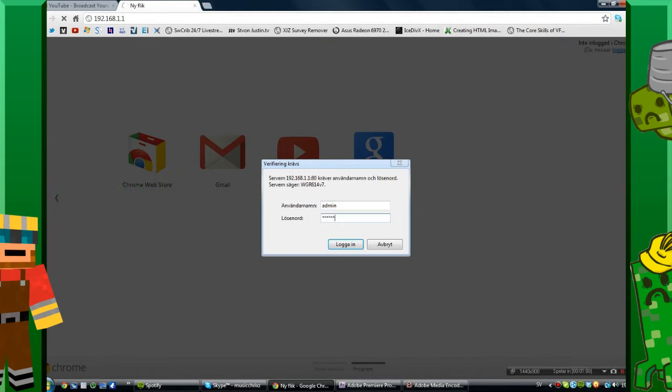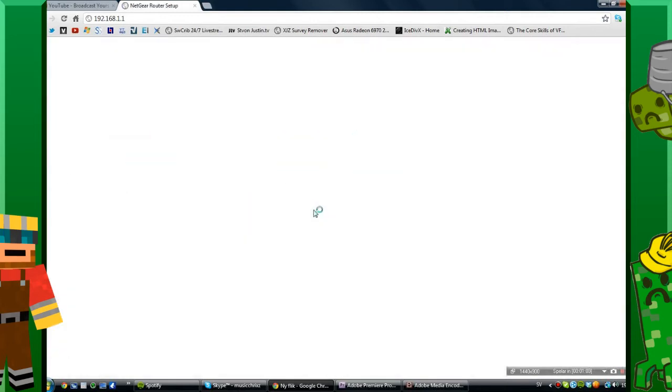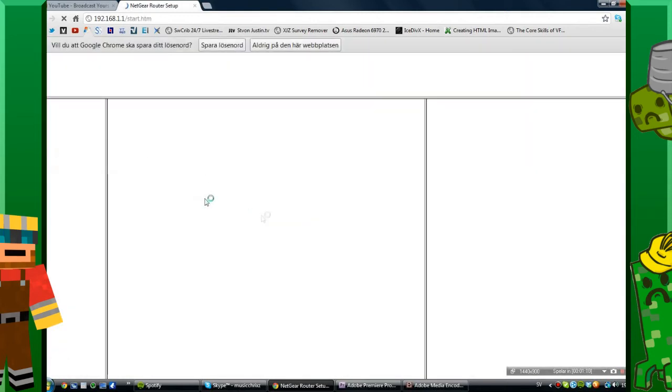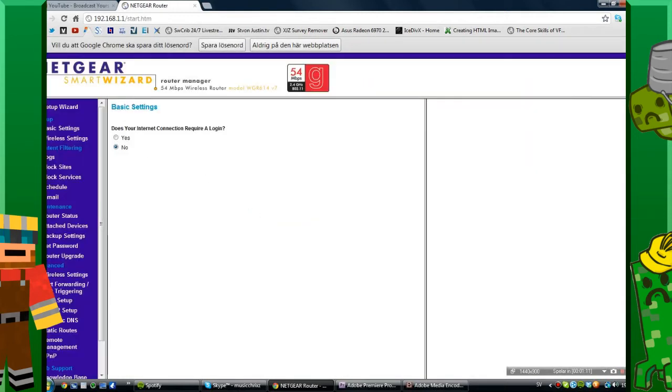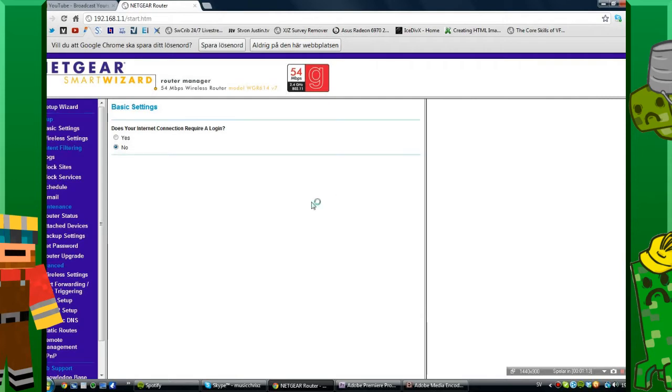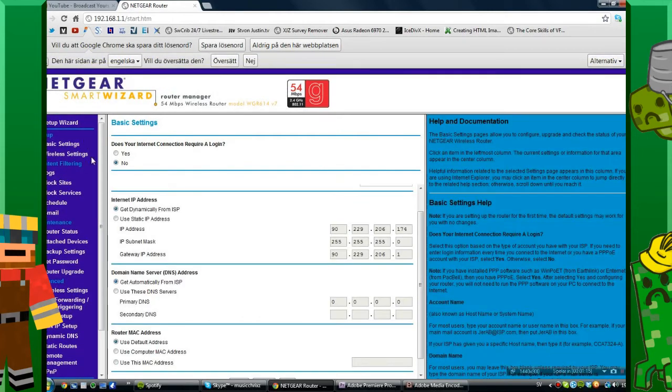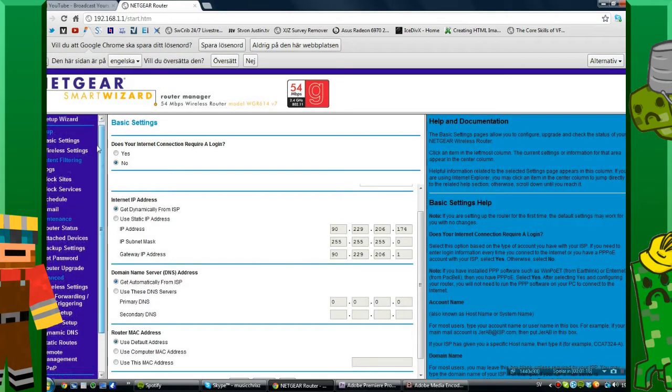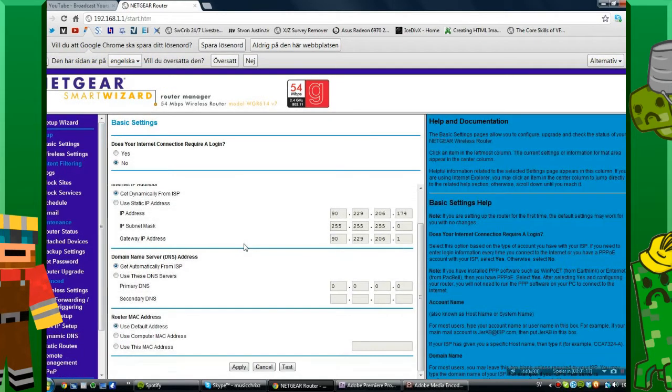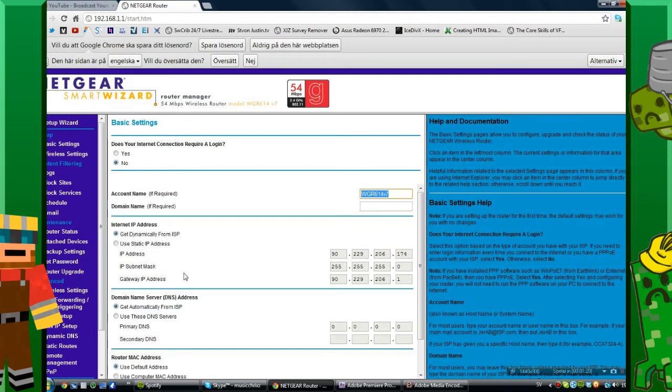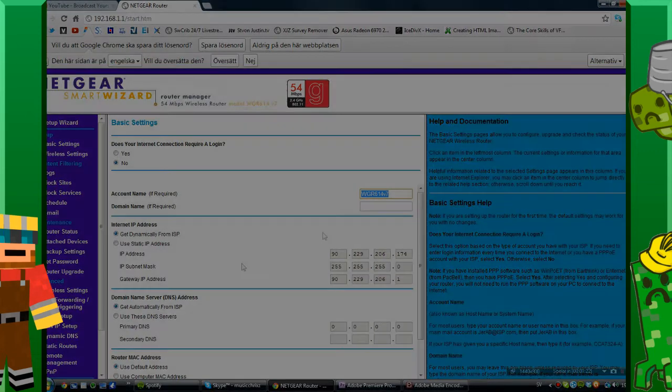Now I'm on my router, it looks like this. Yours probably looks something different.